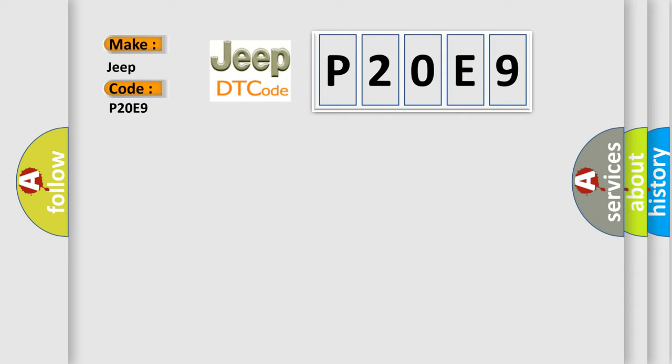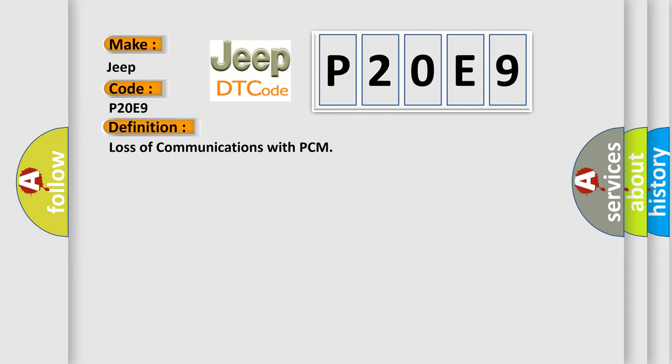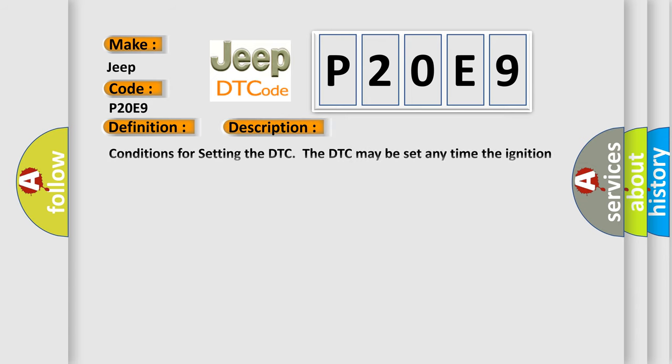The basic definition is Loss of communications with PCM. And now this is a short description of this DTC code. Conditions for setting the DTC: The DTC may be set any time the ignition is in the on position and the PCM does not communicate with the EBCM for five seconds.